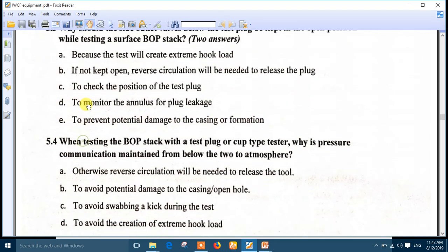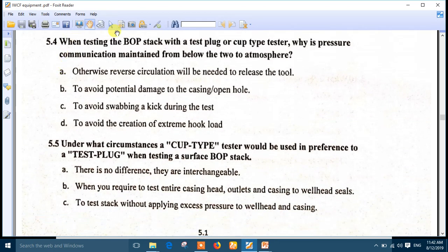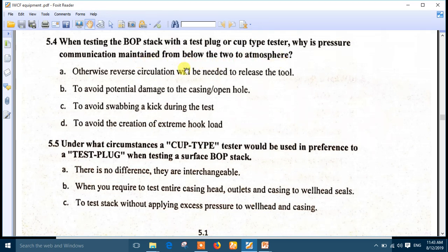The right answers are number D and number E. Number 4: when testing the BOP stack with a test plug or cup type tester, why is pressure communication maintained from below to atmosphere? The answer is number B — to avoid potential damage to the casing and/or the open hole. This is very important.